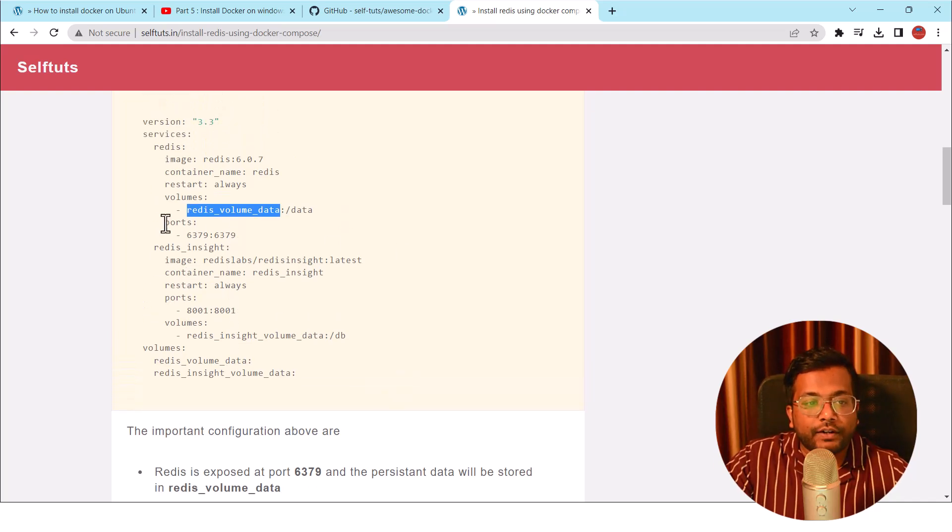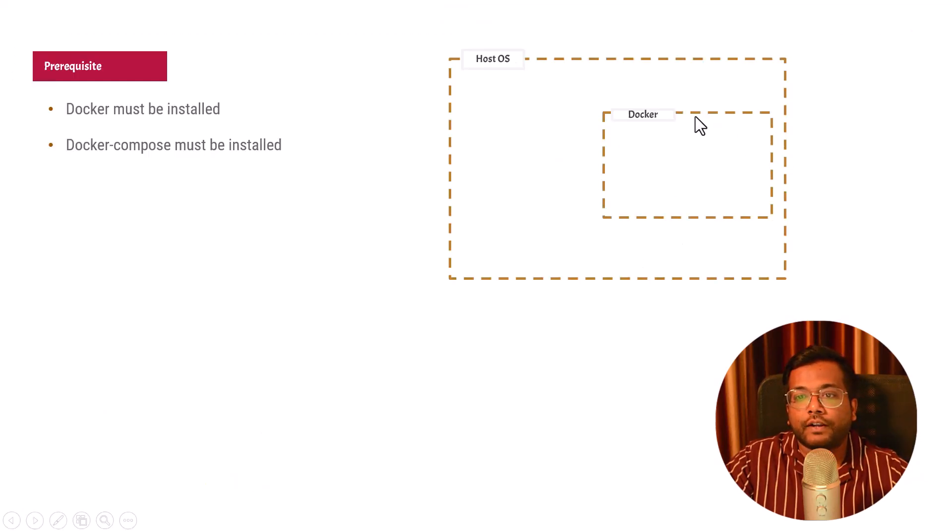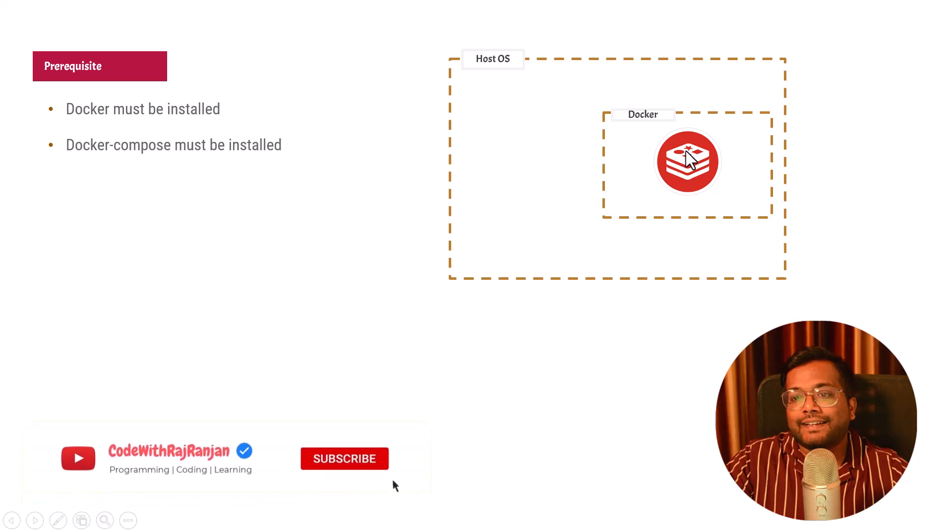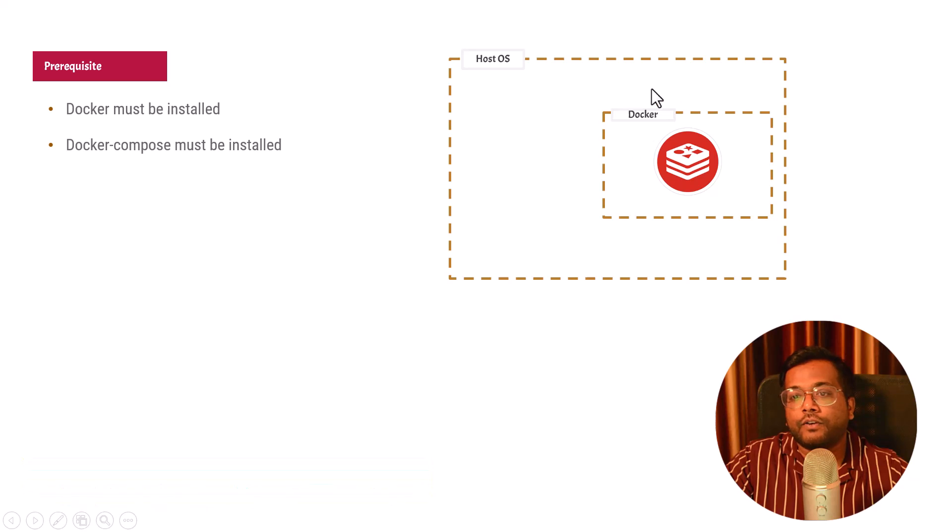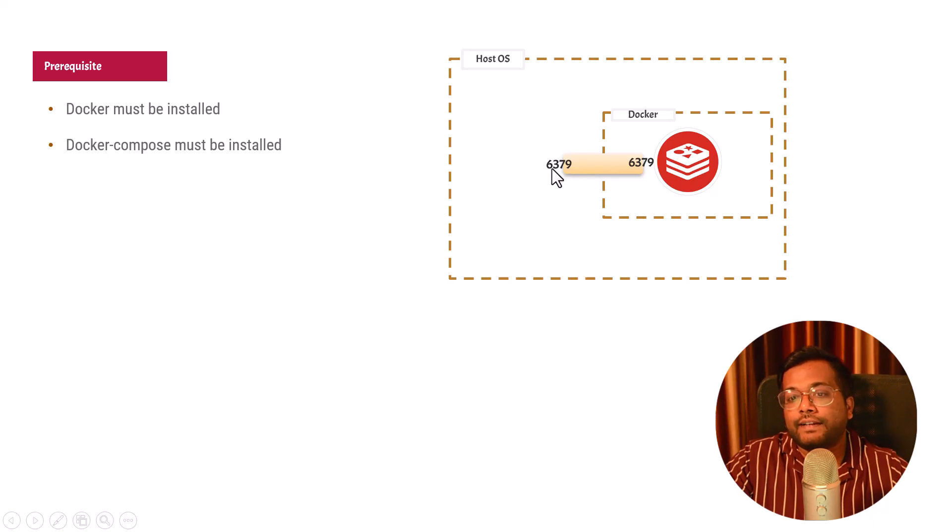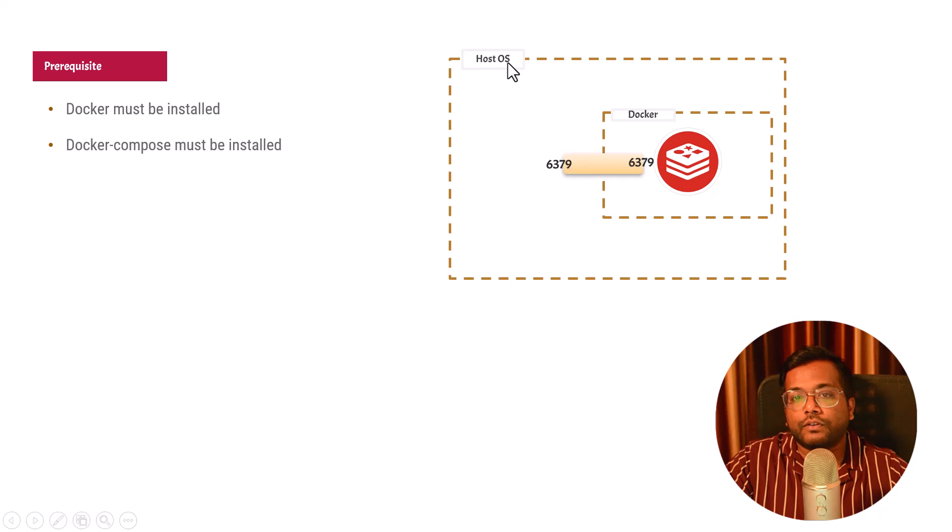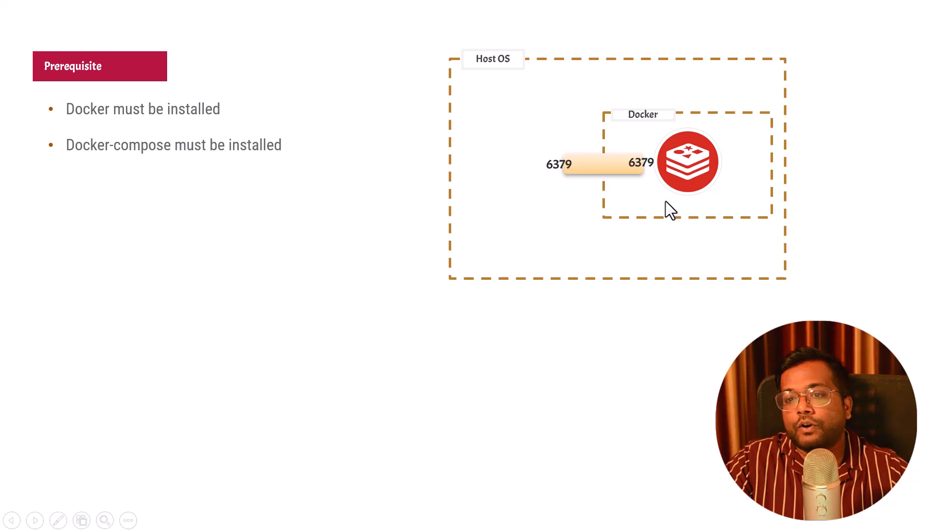If you understand this port part, there is a host operating system and there is this Docker. You create the Redis container inside it, but this will not be accessible outside of this Docker environment because it is isolated from the host environment. So we need to do something called port forwarding. Using this port forwarding, if someone calls the 6379 port on the host operating system, then the data will be relayed back to the 6379 port on the Docker container.